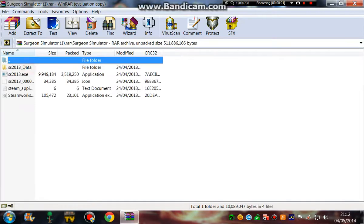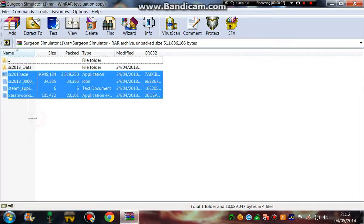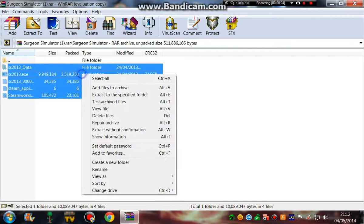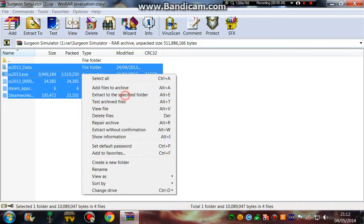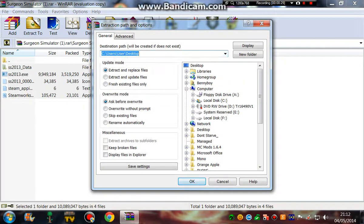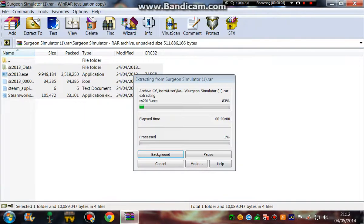Open up Surgeon Simulator, highlight all that, extract to a specified folder and make sure it's on desktop and then press OK.